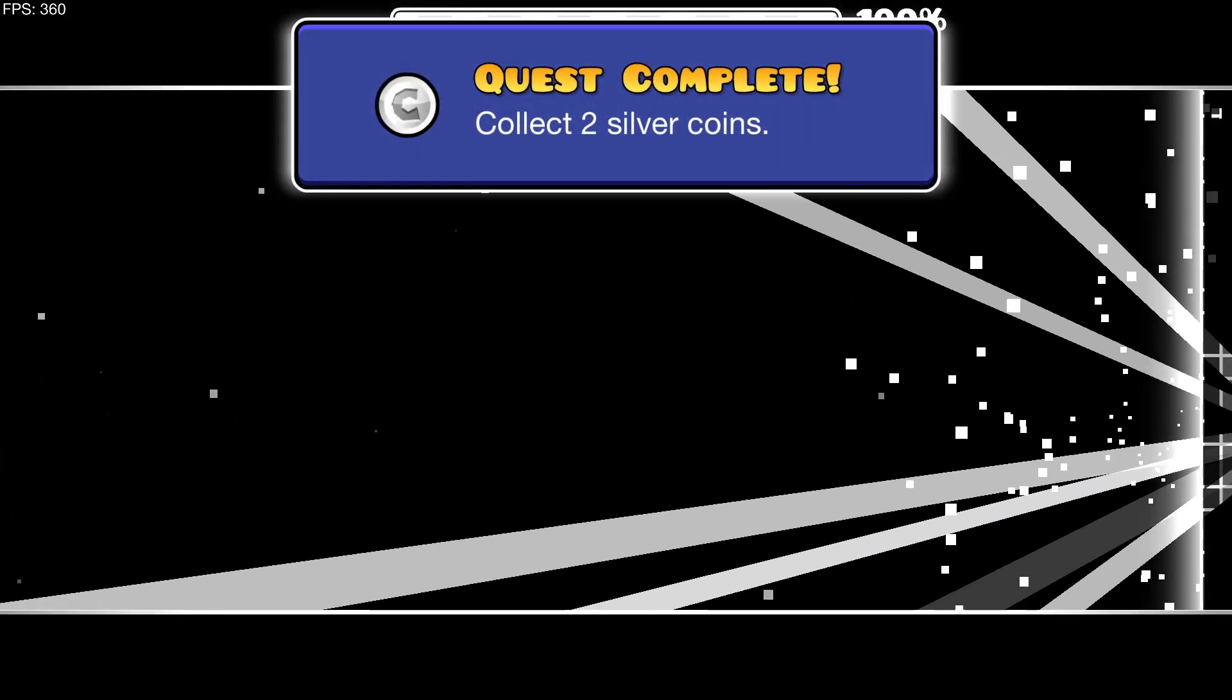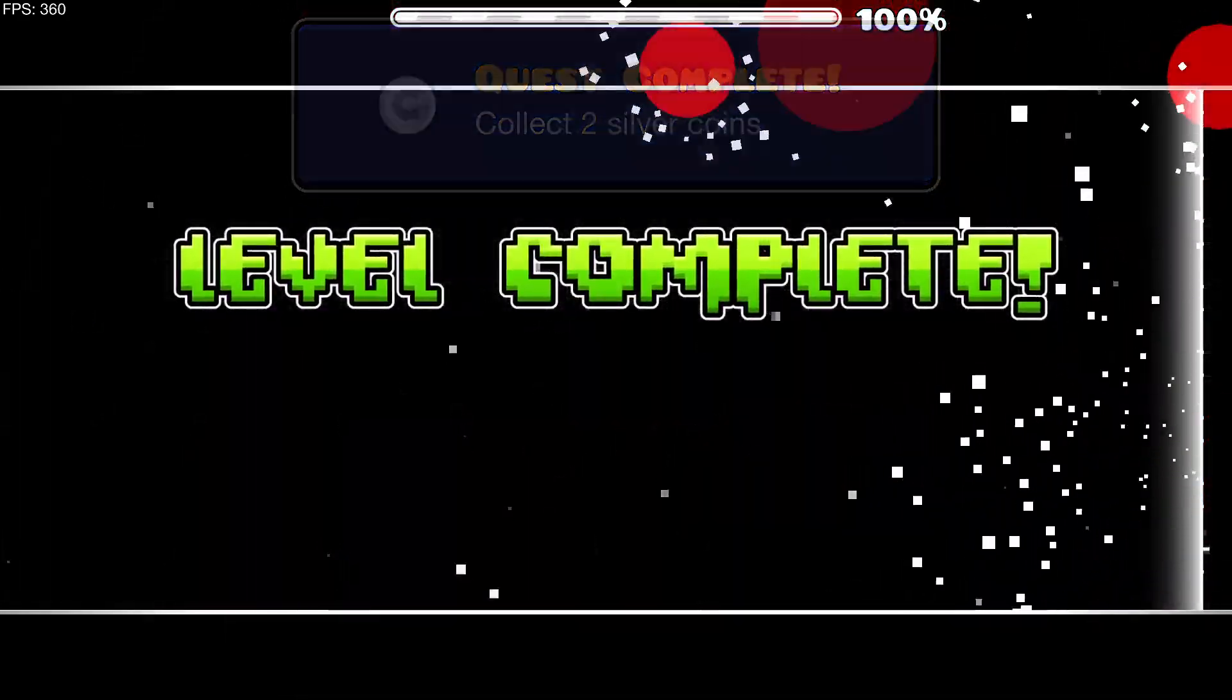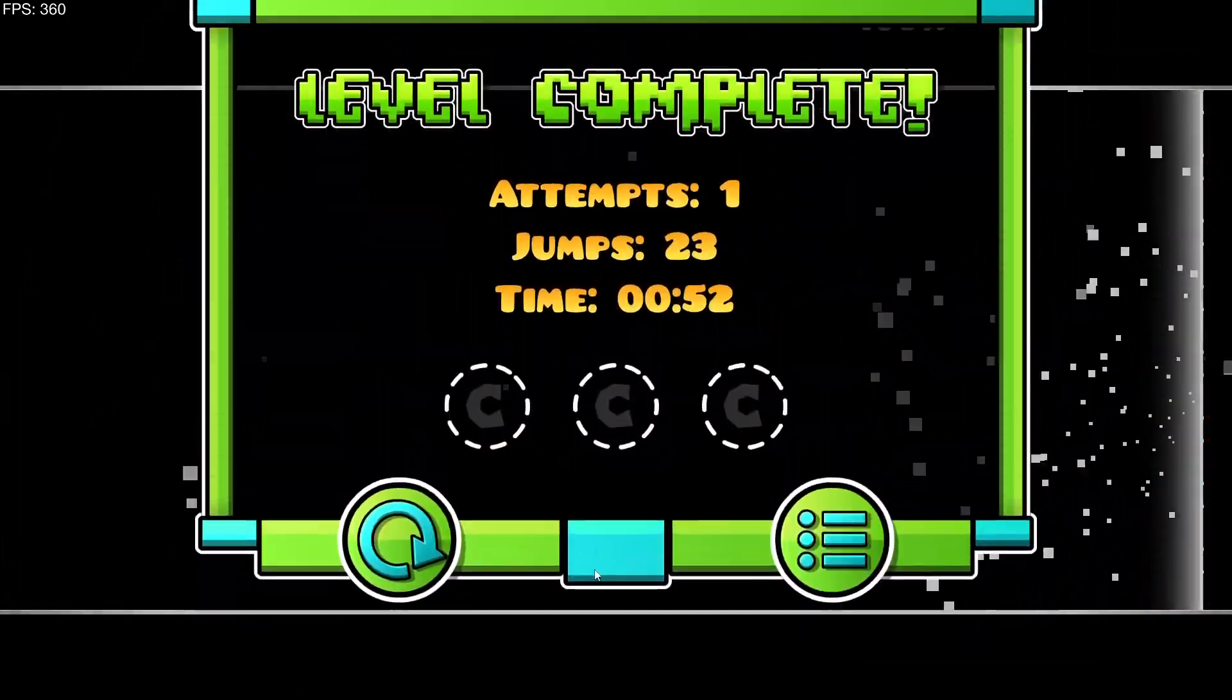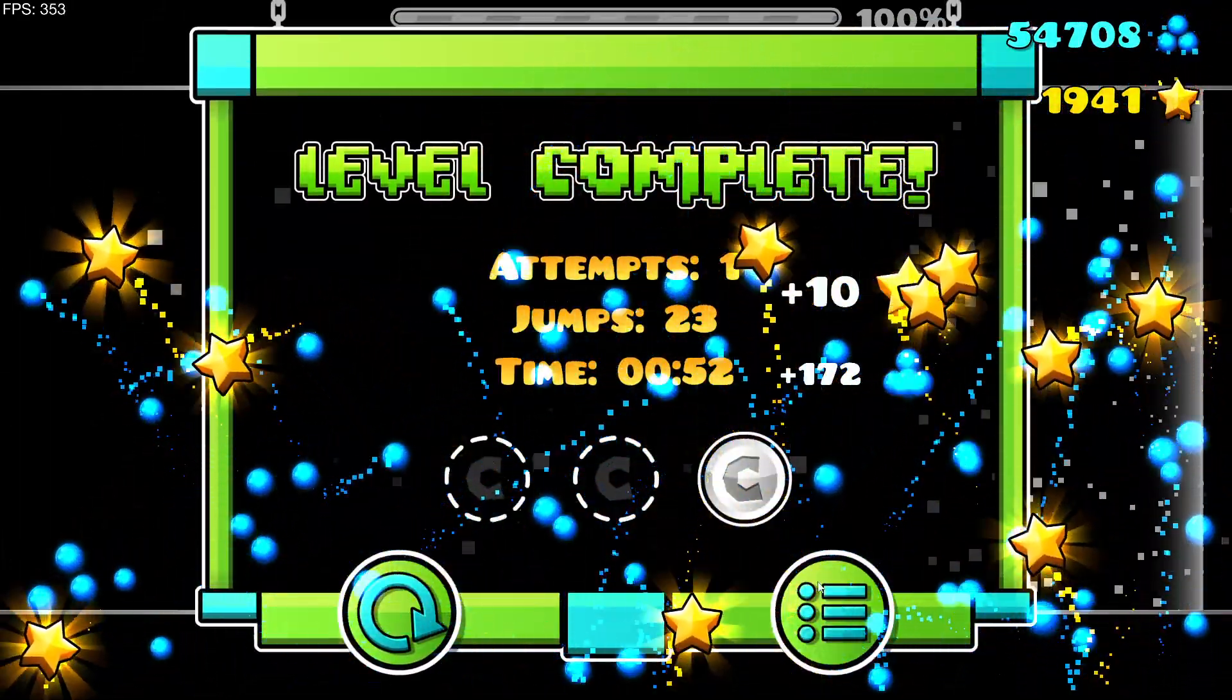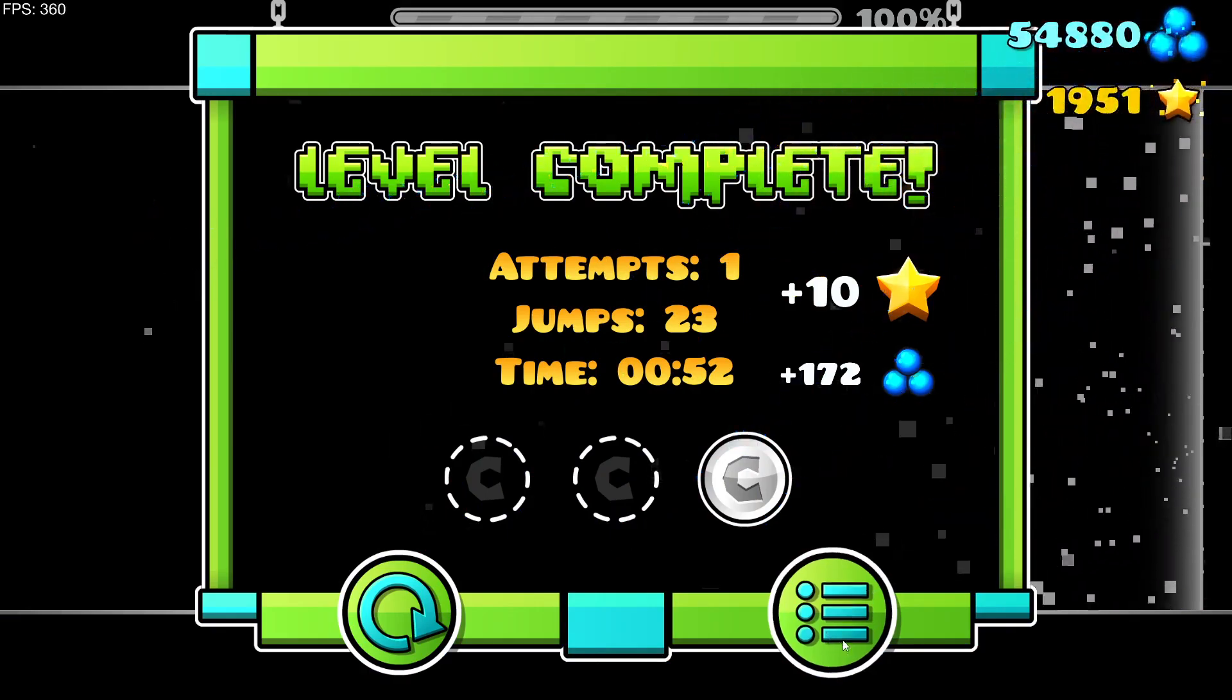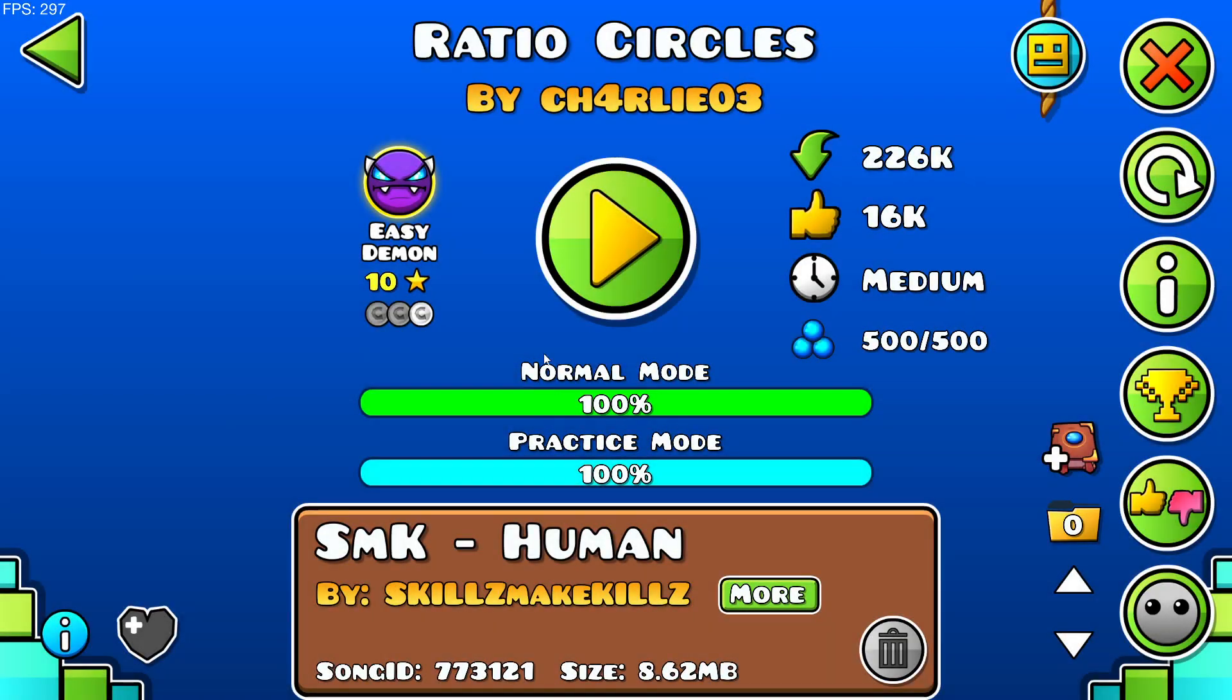Oh, I beat the level. Oh, first easy demon in a while. That's pretty good. I got a coin. That's pretty good.